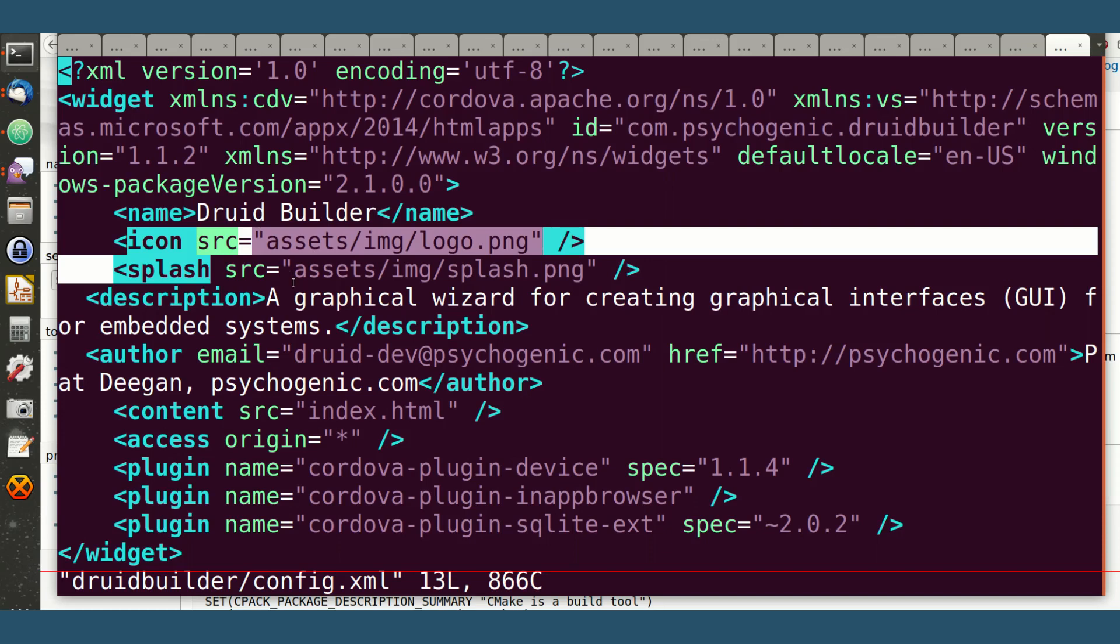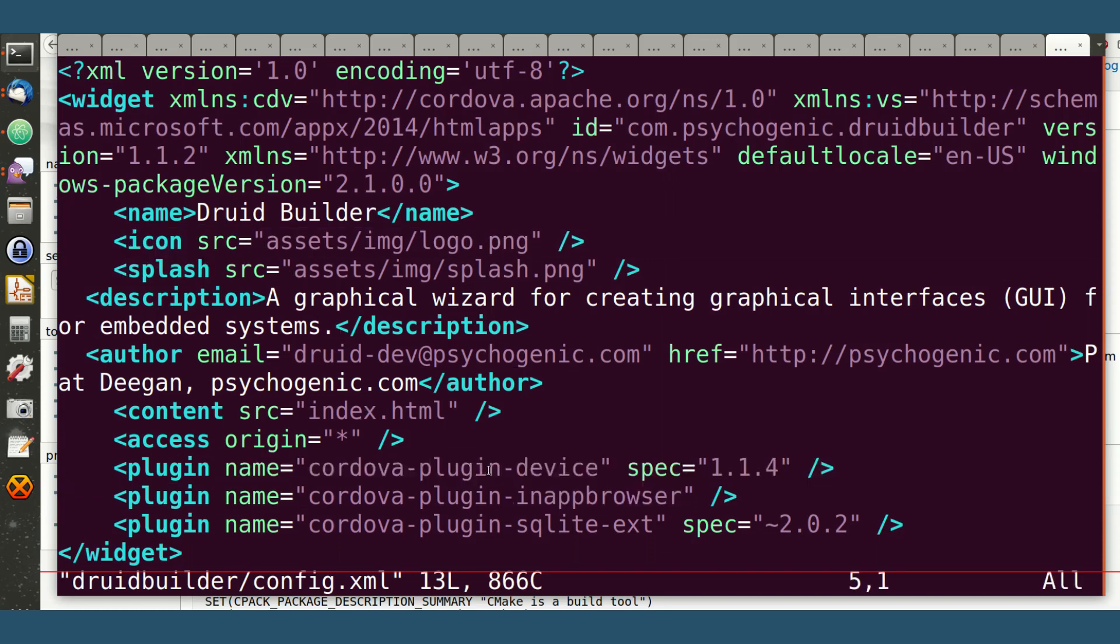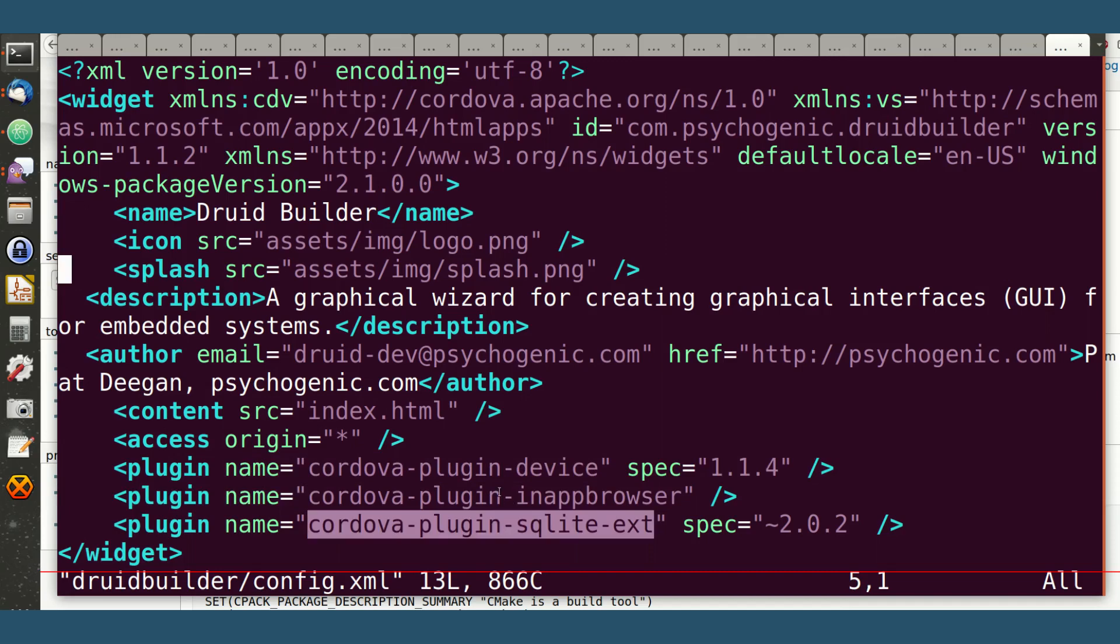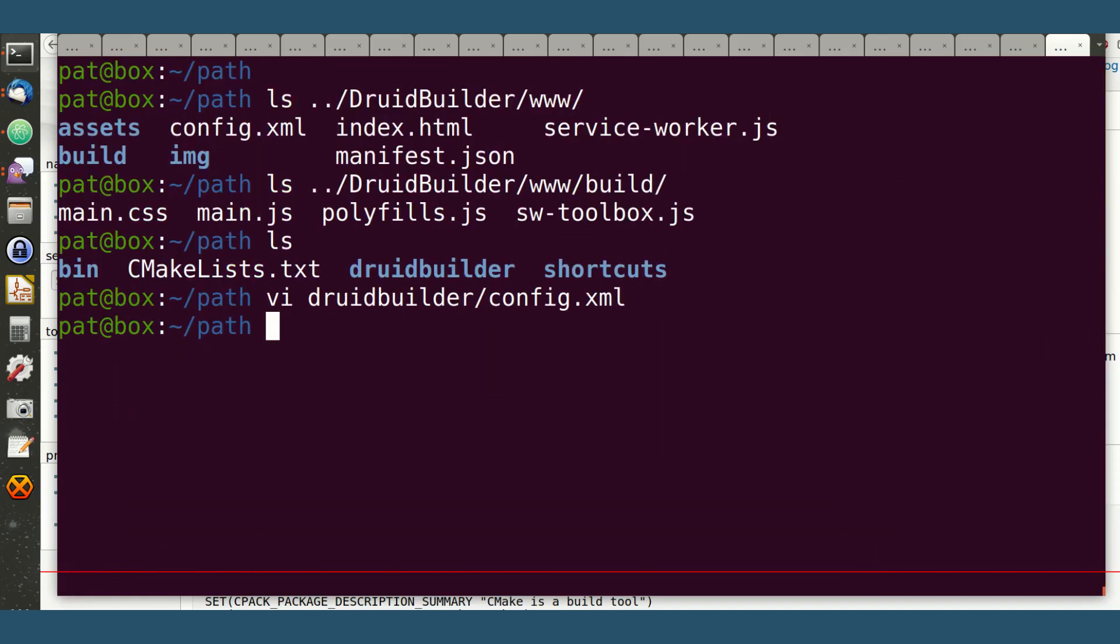And a couple of things, including the plugins I'm using, which in this case are the device plugin and the SQLite for SQLite databases, and the in-app browser that comes basically with Coraline anyways. So that's one thing.